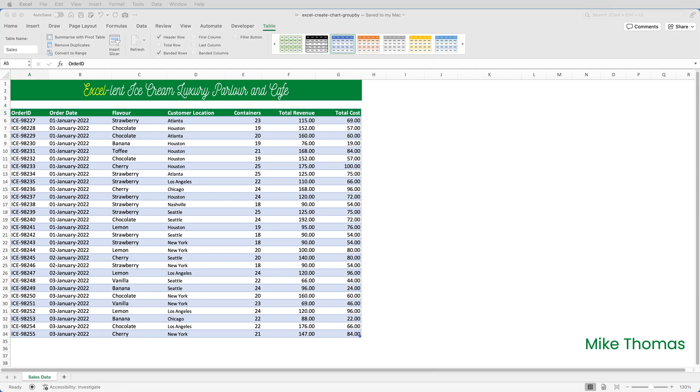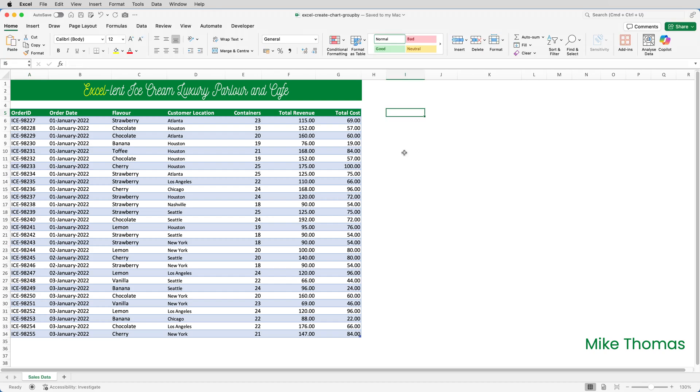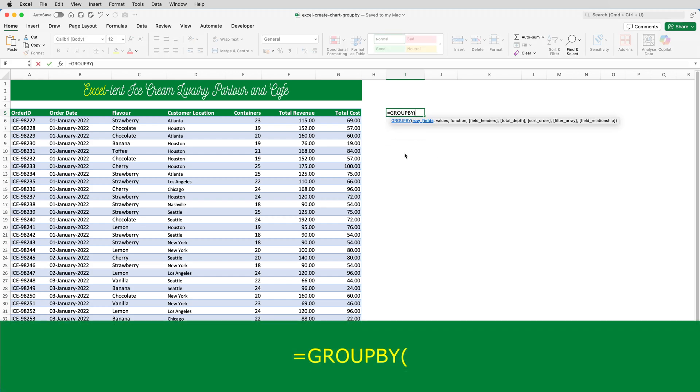The data is in a table called sales. In I5, I'm going to enter the GROUPBY function. So, I put equals GROUPBY open brackets.